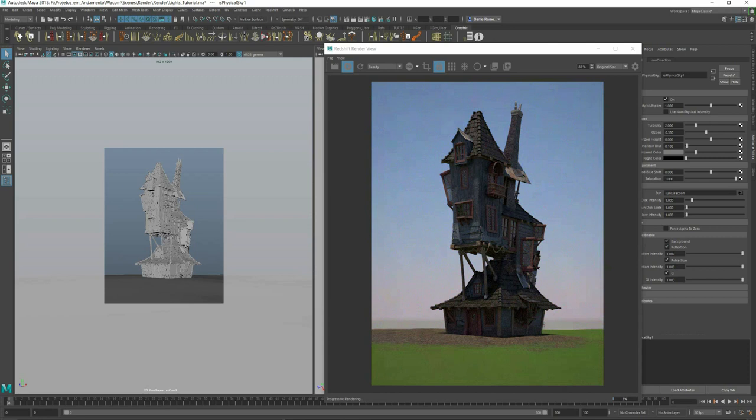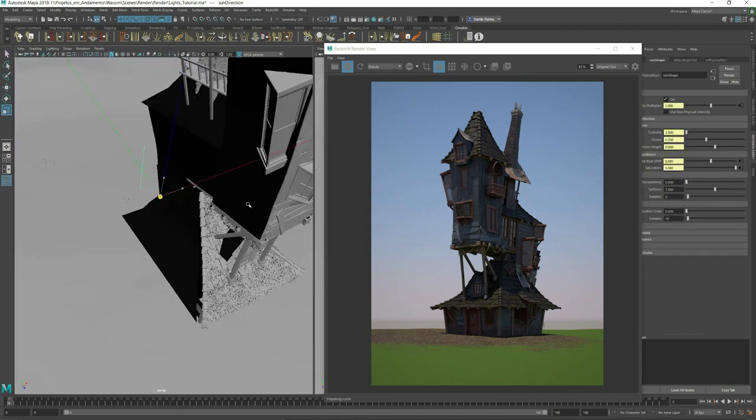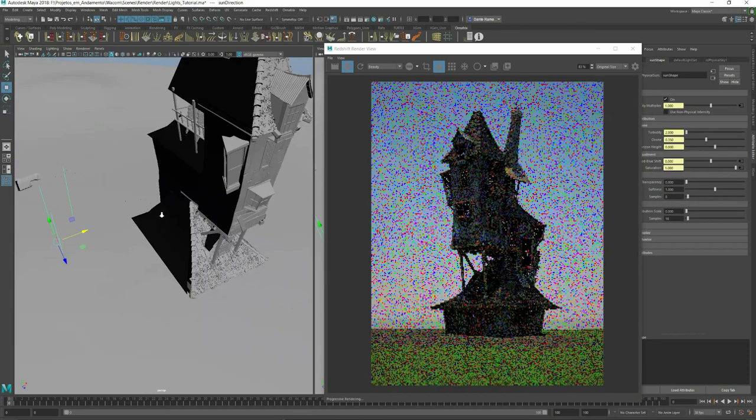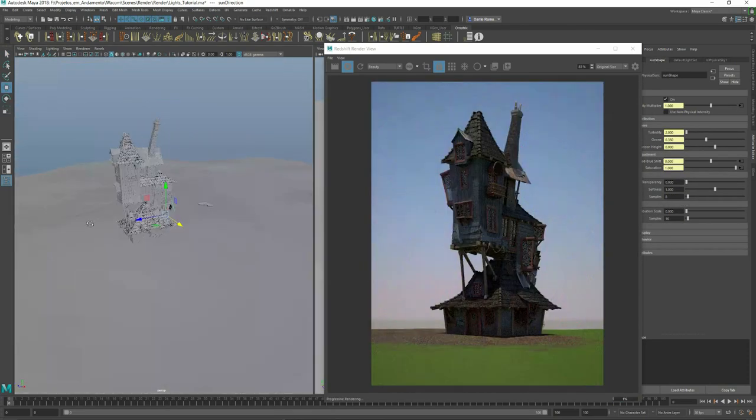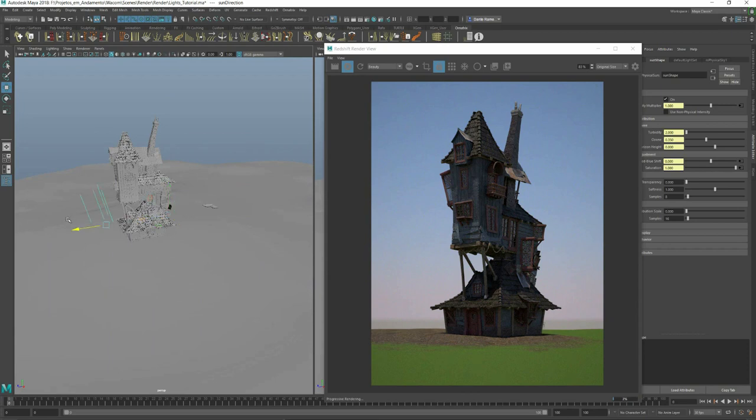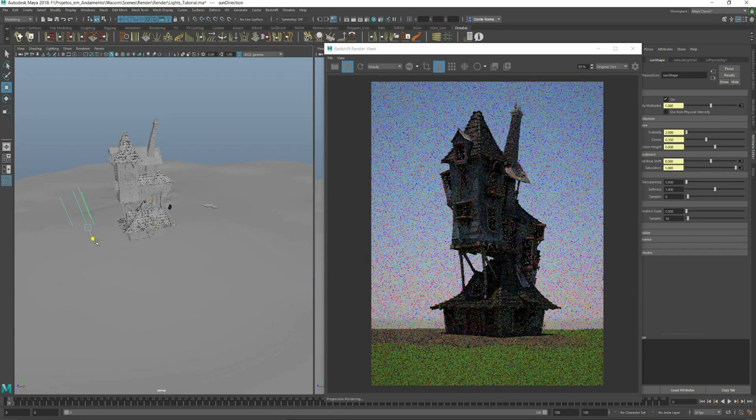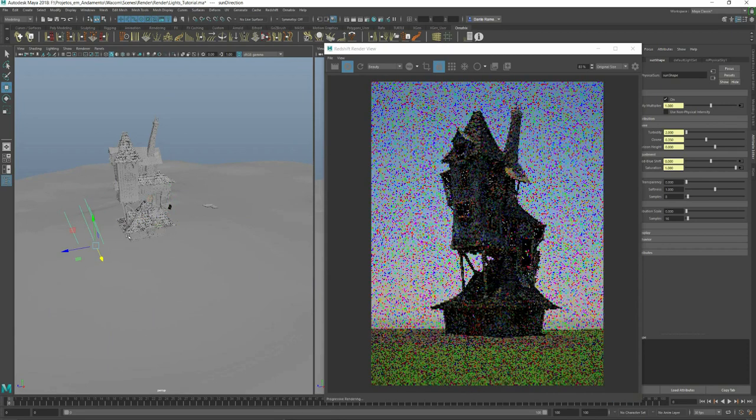You can see it's really fast to work only with the house and with the displacement turned off. It saves us a lot of time and headache working this way.